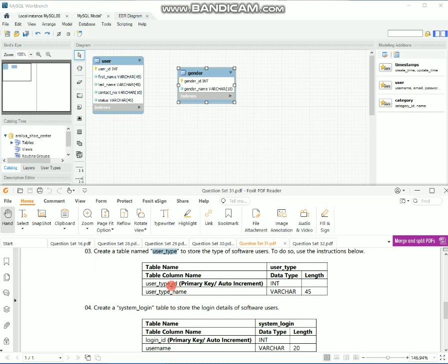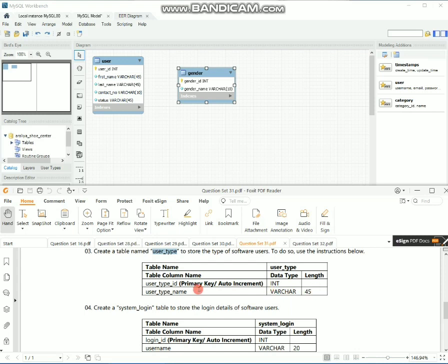The type ID column can get the ID. You want to give it and make it type. The type name column will get the name again. Then update the user type table.